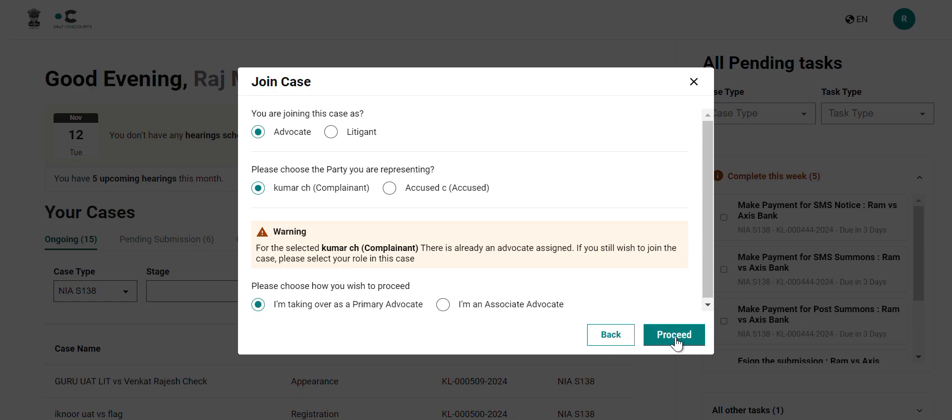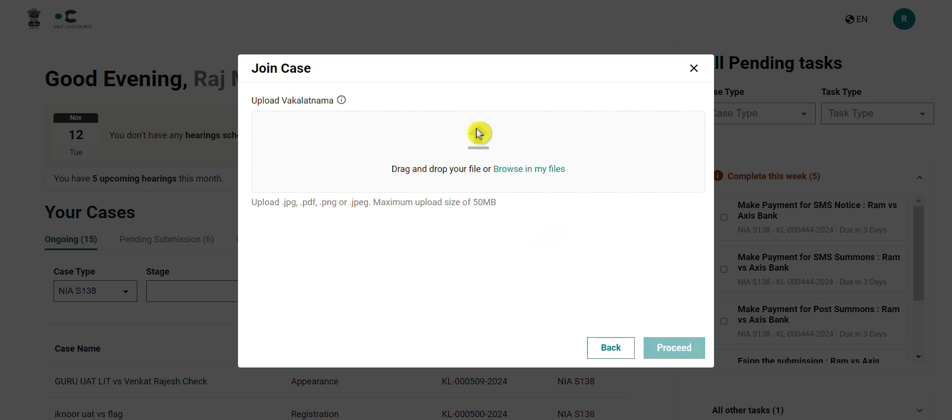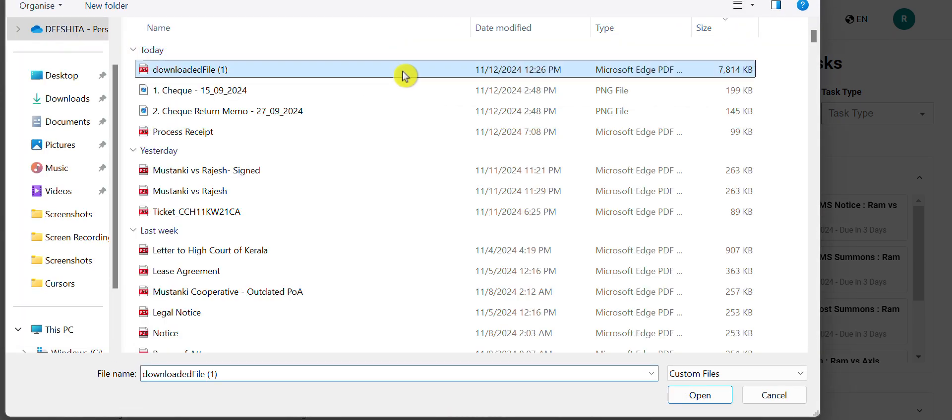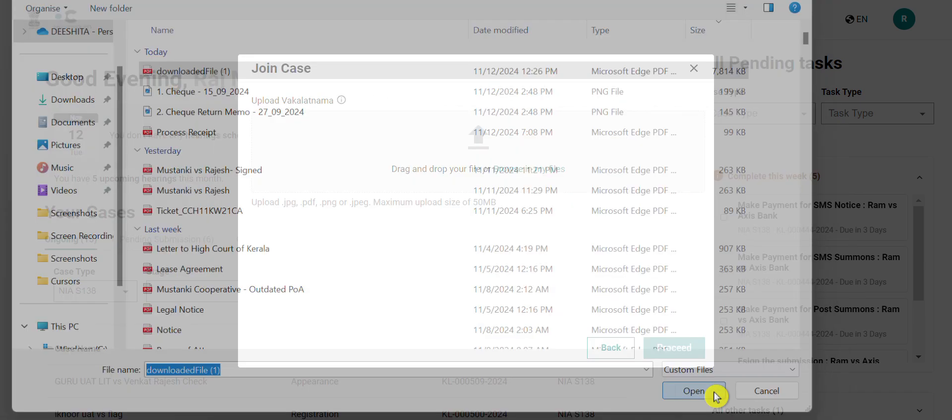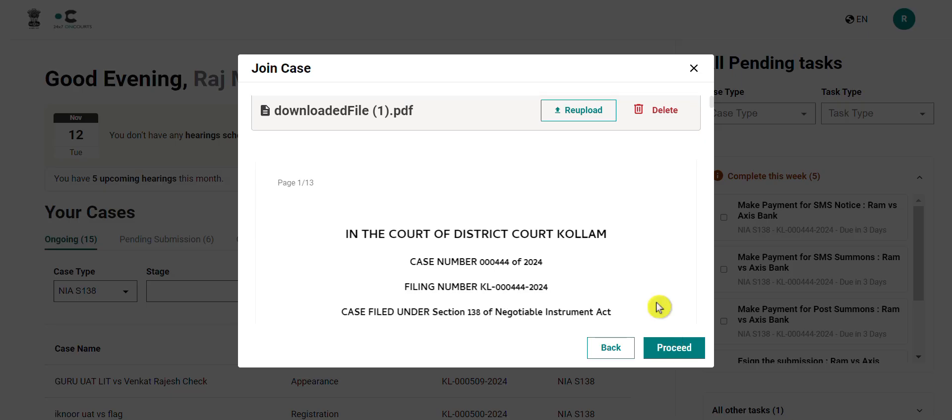Clicking on proceed will then prompt you to again confirm your bar details and the party you are representing. If correct, you can click on proceed to go ahead. You will have to upload your vakalatnama, review it, and then proceed.